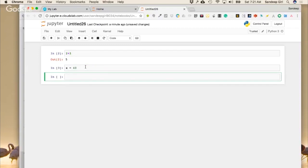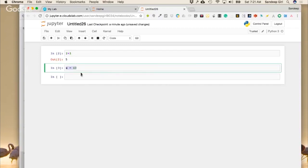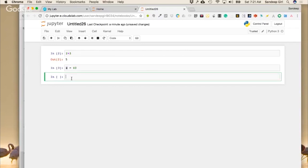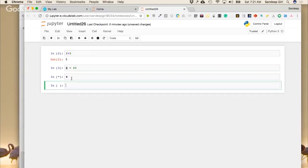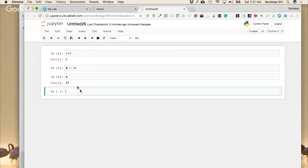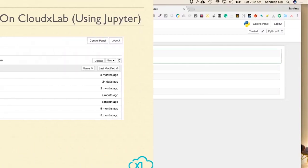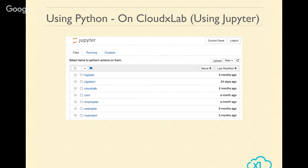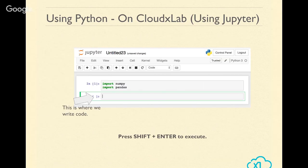If you say x equals 40, then type x and press Shift-Enter, it will print the value of x as 40. You press Shift plus Enter rather than just Enter because the code could be multi-line. We were able to launch Jupyter from CloudX Lab and write our first code. If you are a console person, you can also use the web console or the console from within Jupyter.